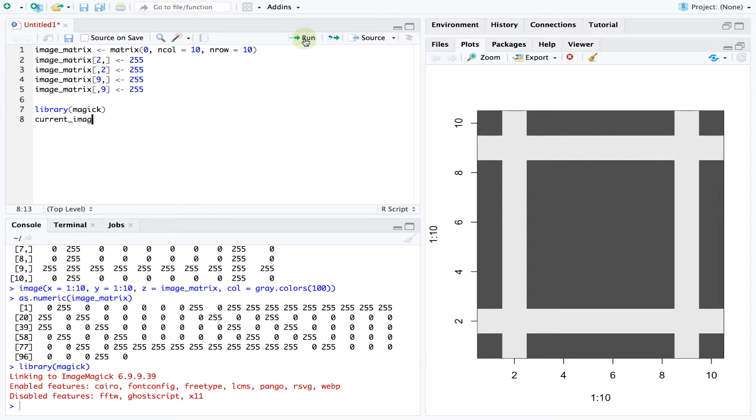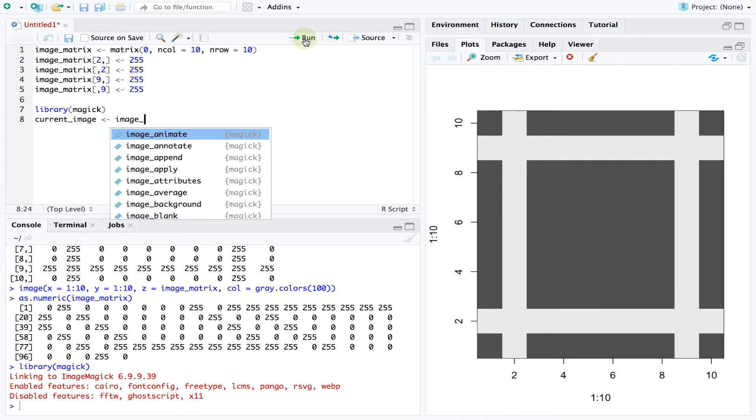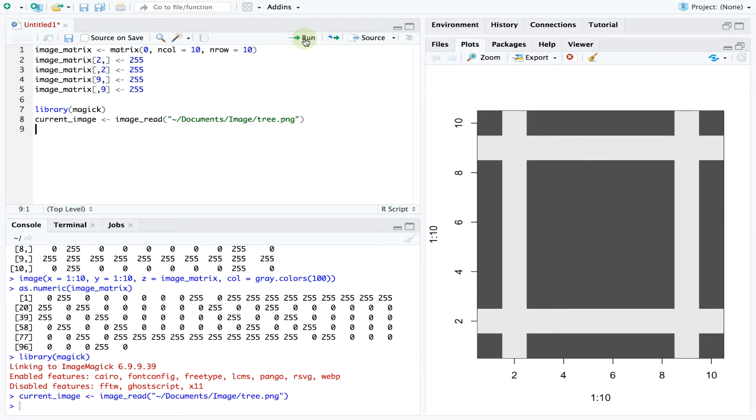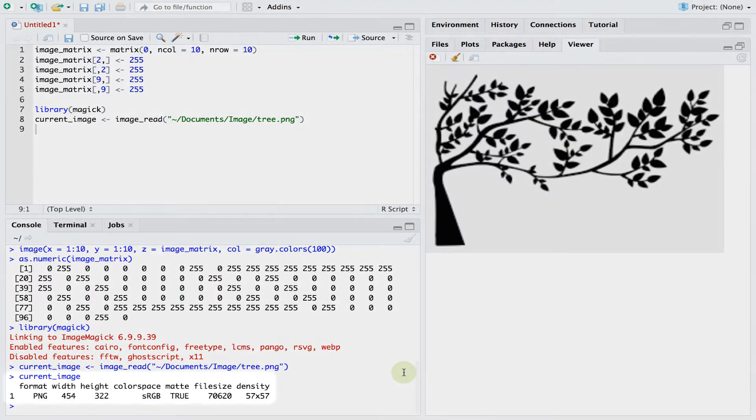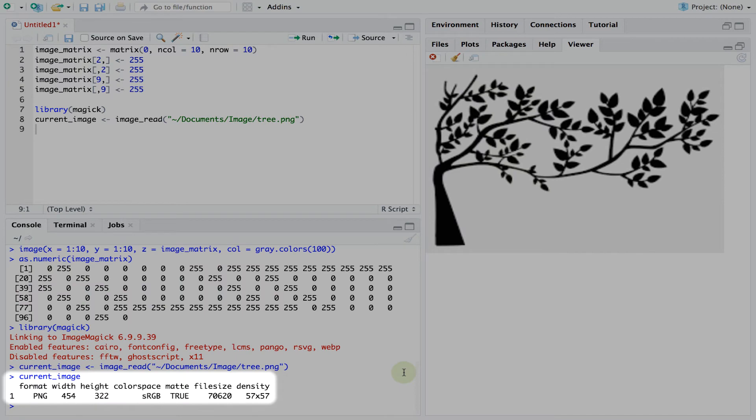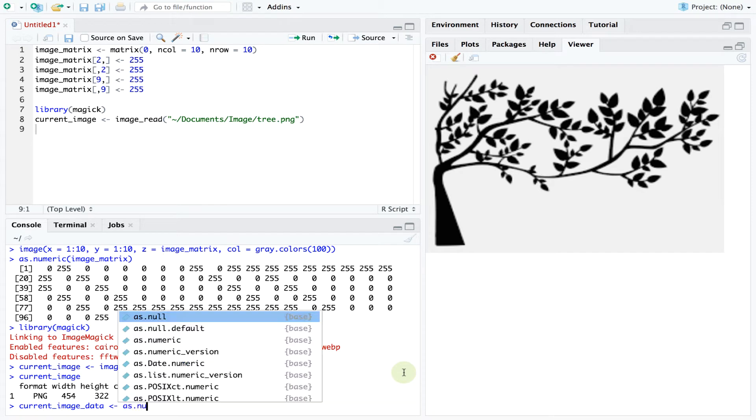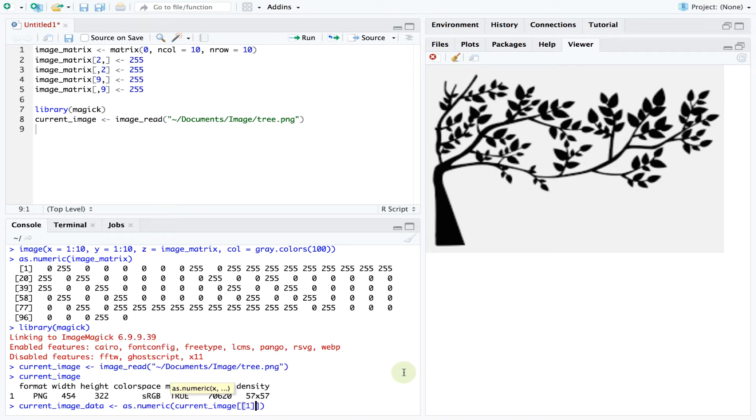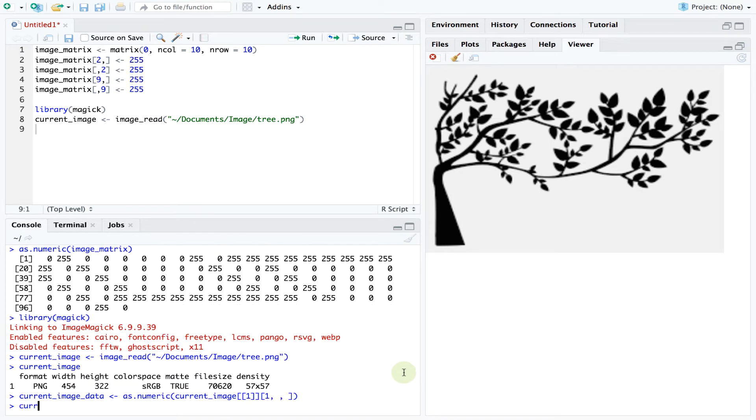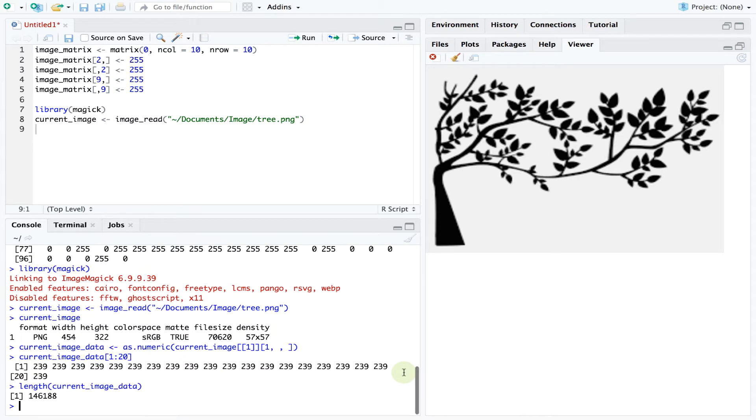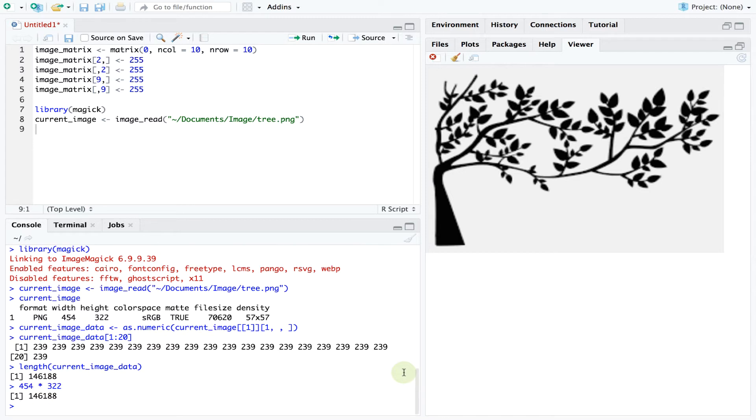We can now load the image and R tells us that this file is 454 pixels in width and 322 pixels in height. We can then extract the vector of numbers that encodes this image. The length of this vector is exactly the same as the total number of pixels in the image.